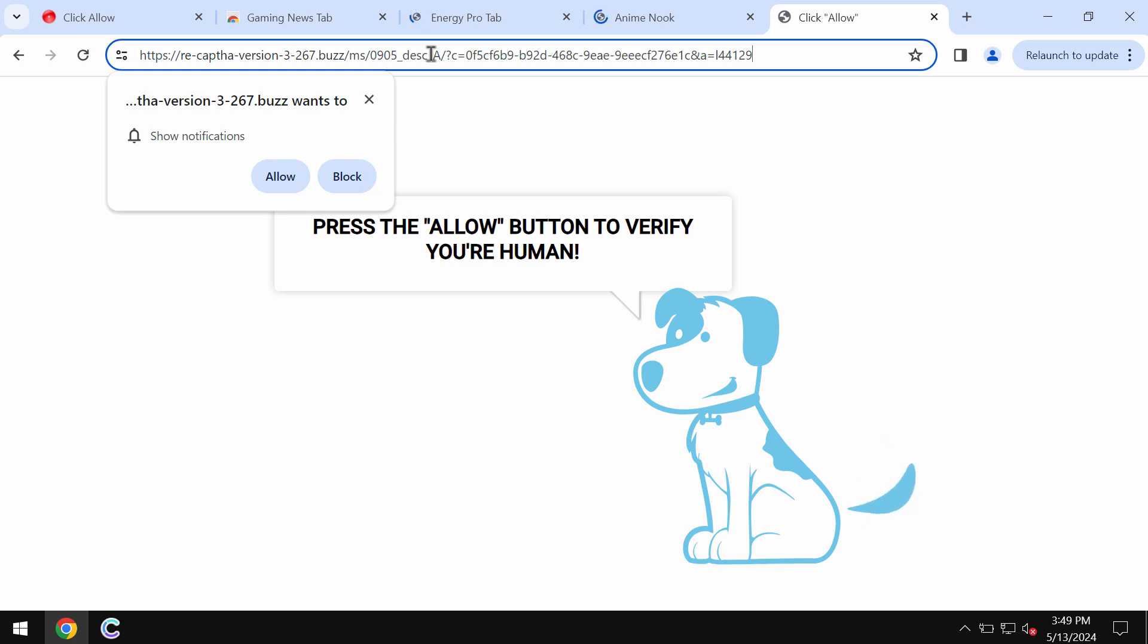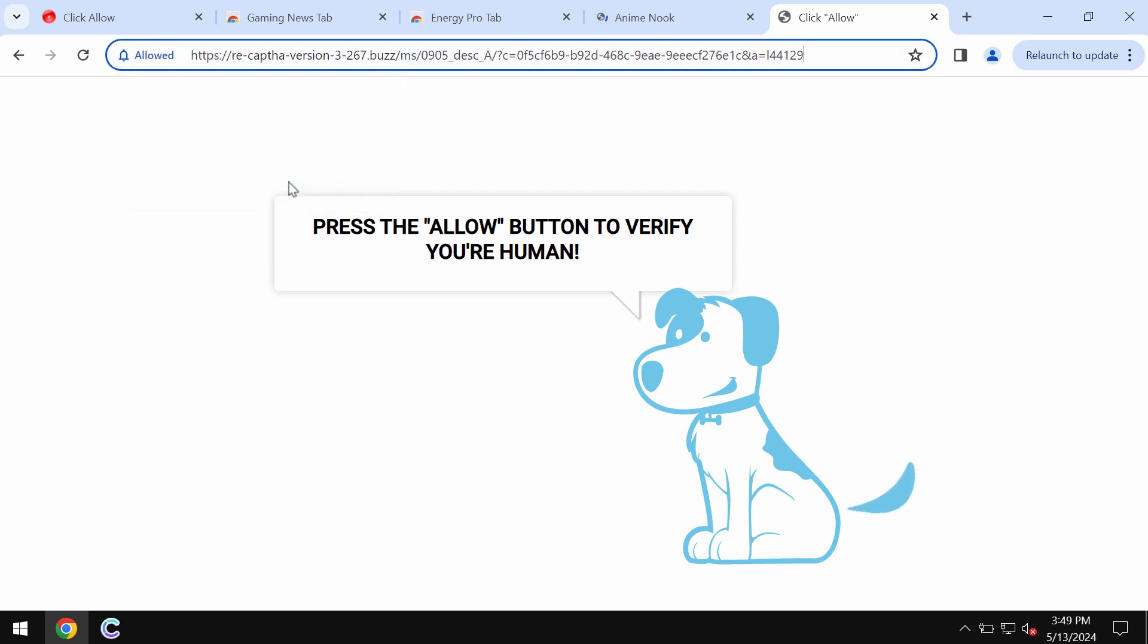Recaptchaversion-3-267.buzz is a junk site targeting Google Chrome and other browsers. It tries to make you click on allow, supposedly to help you prove that you are not a robot.